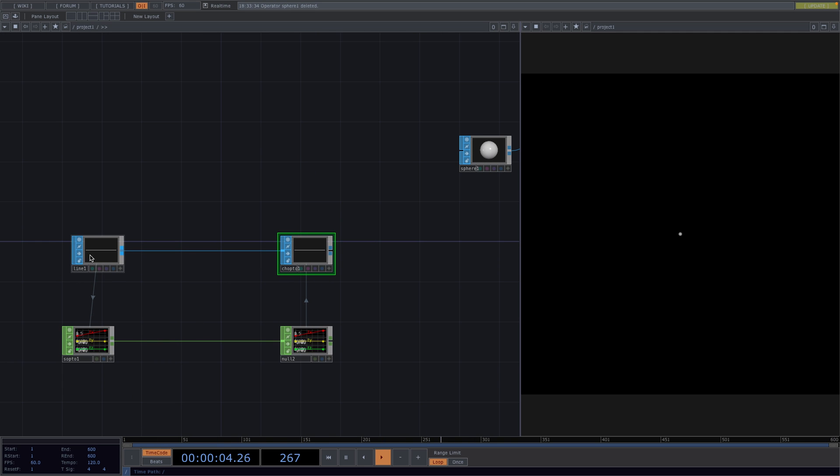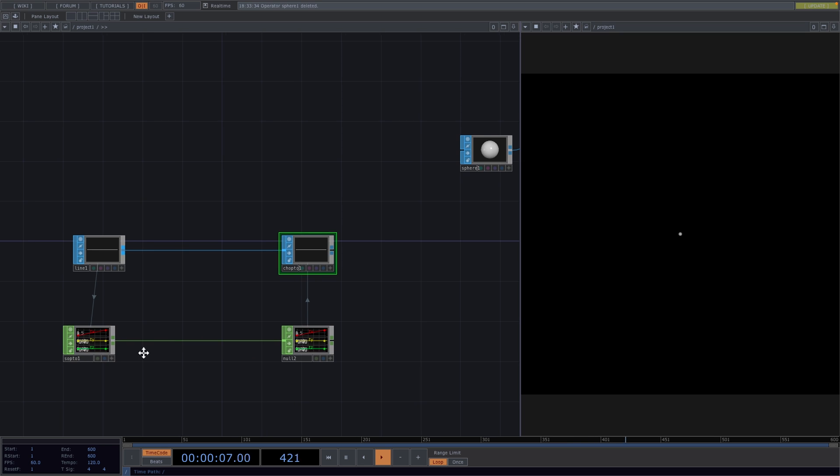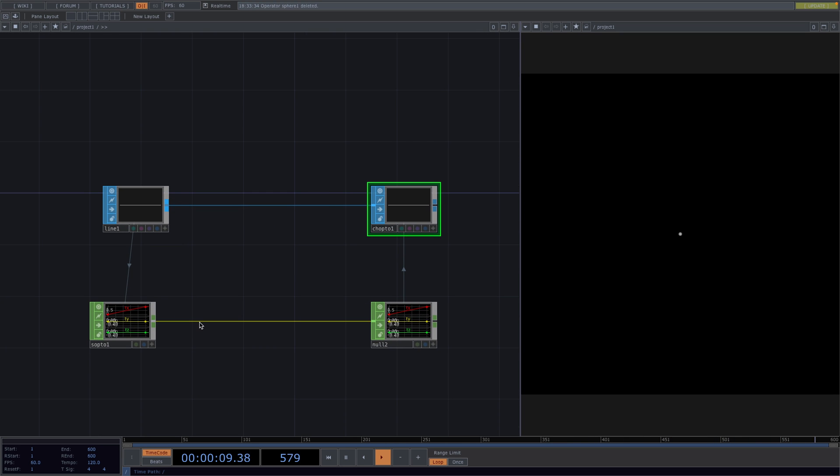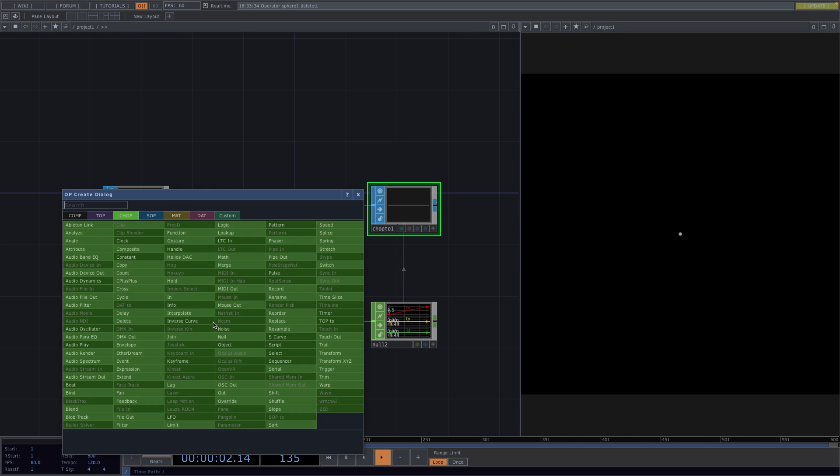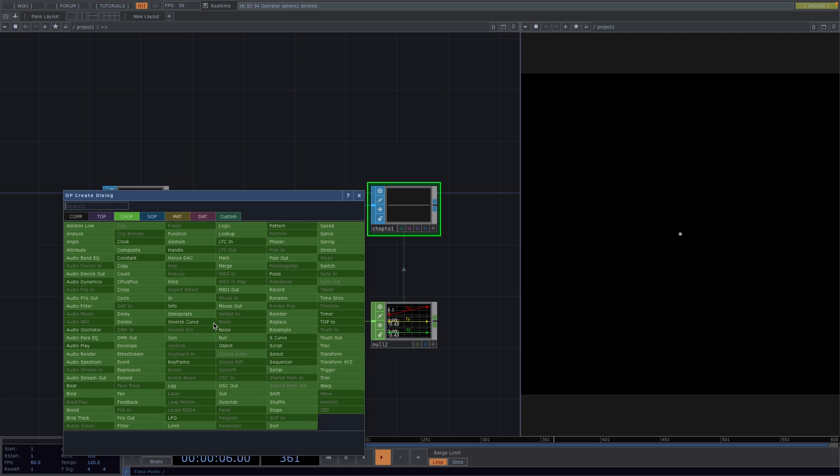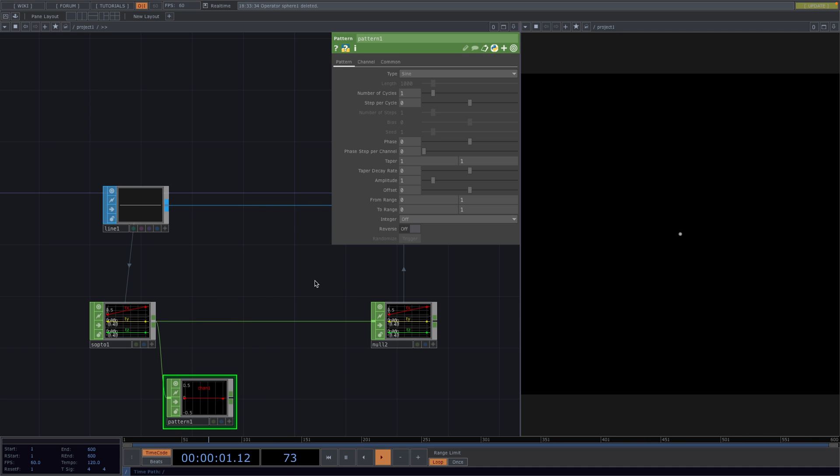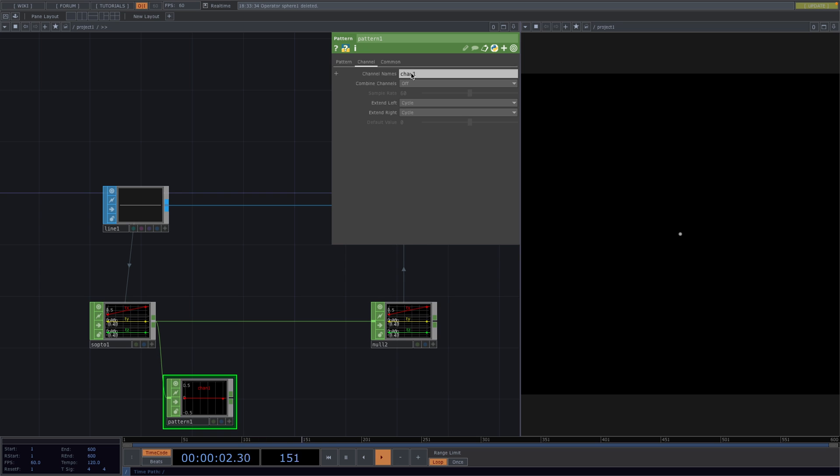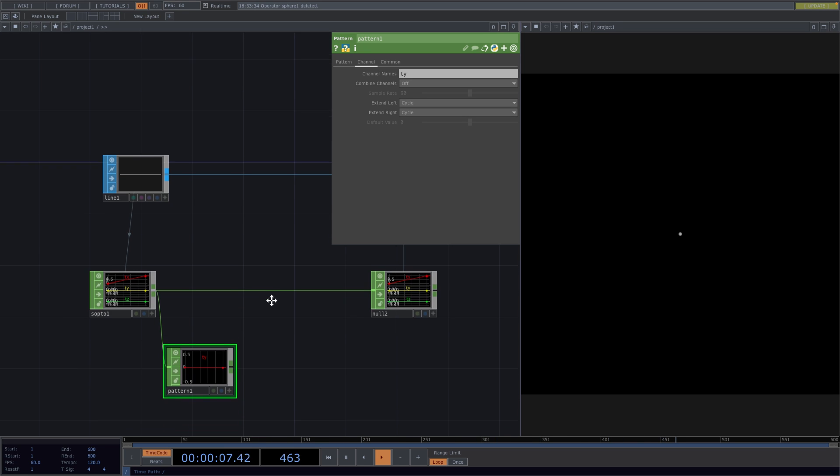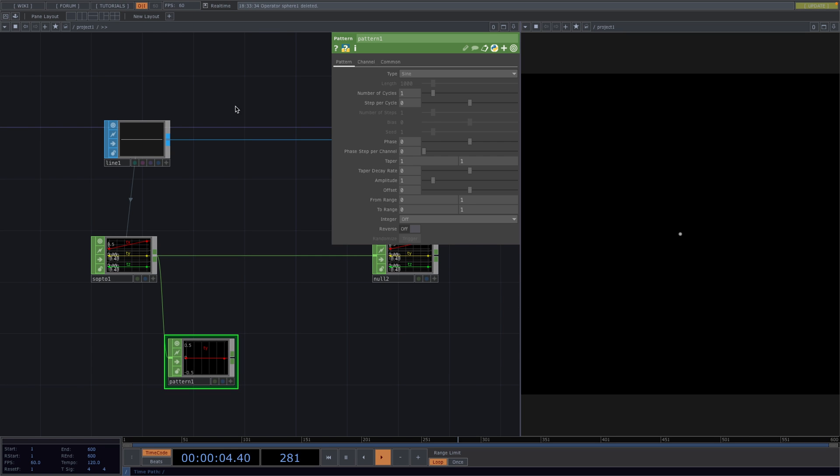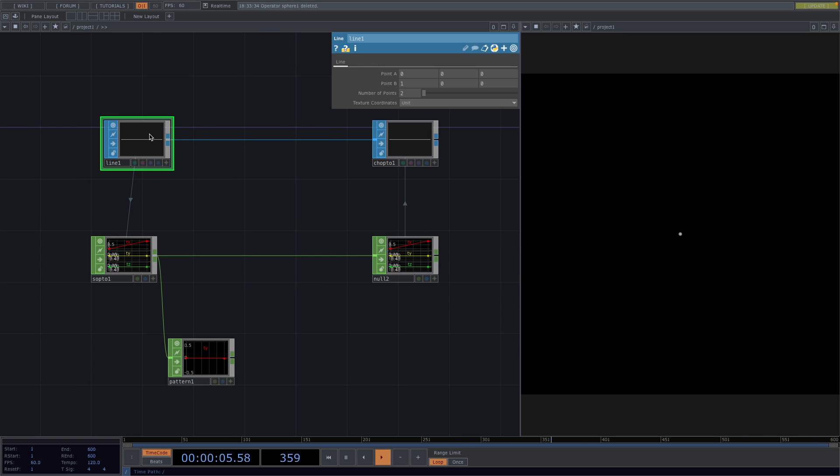For the next step, we want to convert this line into a sine wave. To do this, right-click between the SOP to CHOP and the Null, go to Add Operator, and attach a Pattern CHOP. In the Parameter window, go to the Channel tab and rename the channel to TY. This will modify the Y parameter. First, go to the Parameter window of the Line and increase the number of points to 500.